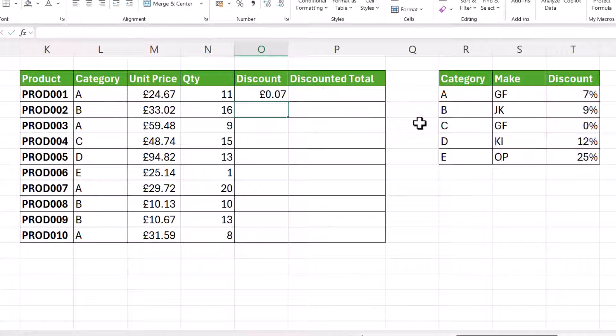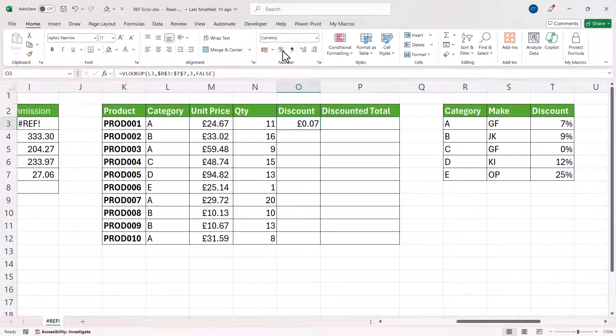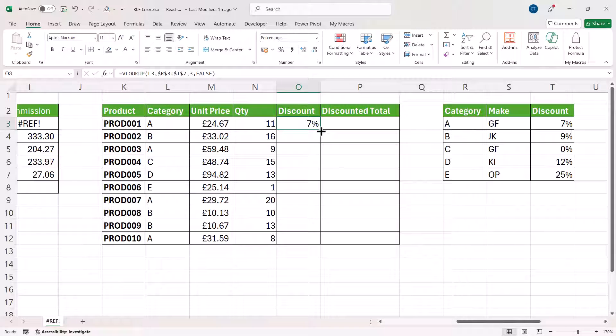Now if I close the bracket and press Enter, just apply some percentage format, copy it down, you can see it works.